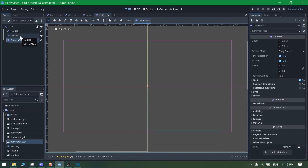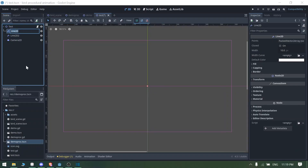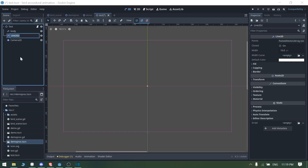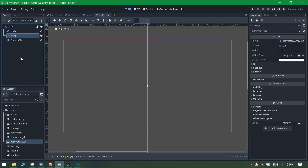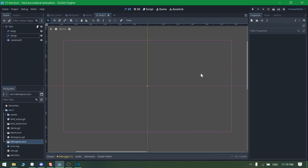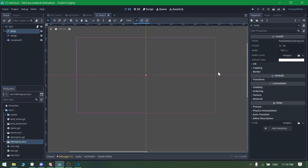Now we need to go to the first Line2D node and rename it as 'body', and rename the second Line2D node as 'wings'. We are going to be animating these wings in the project.